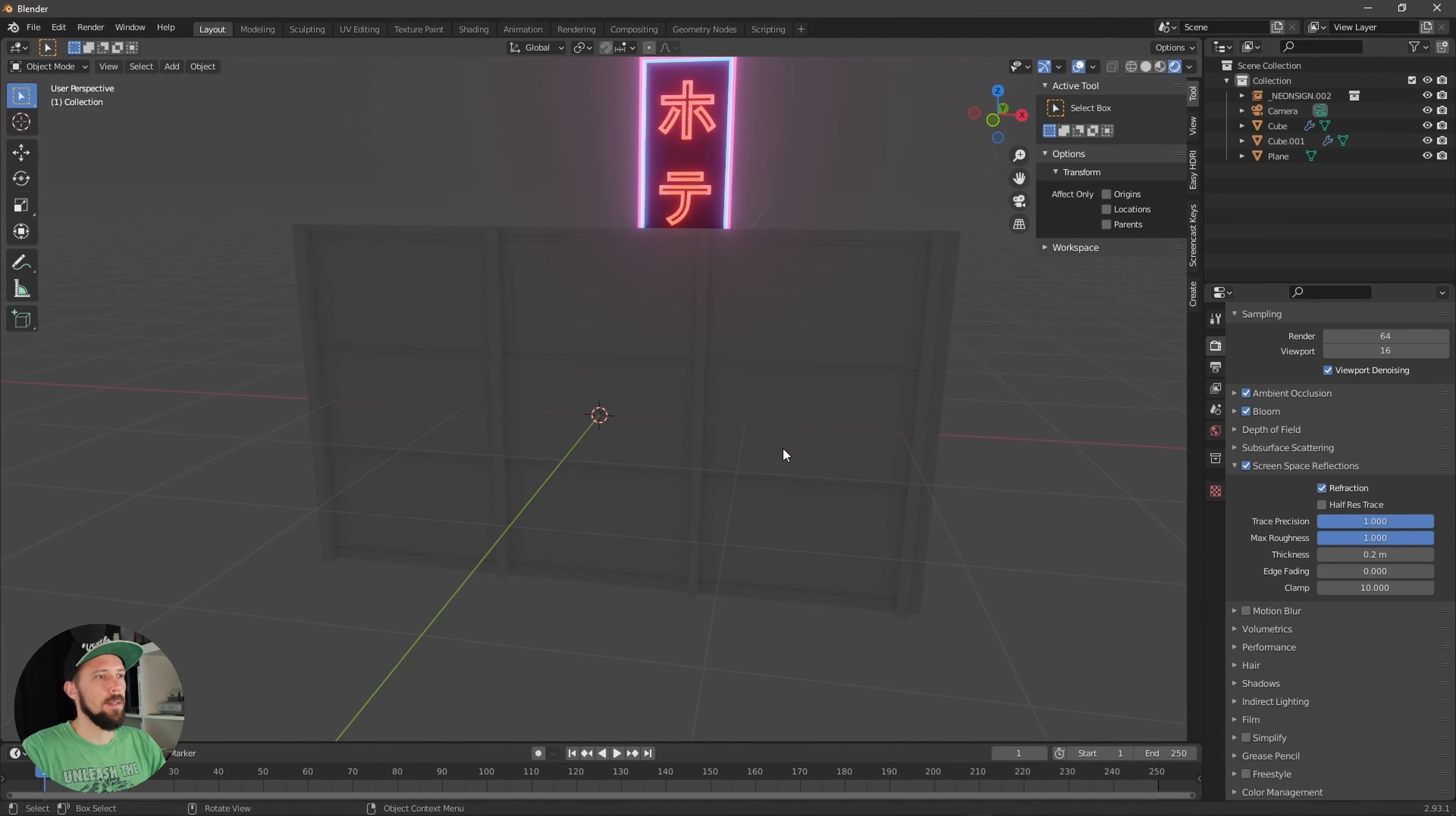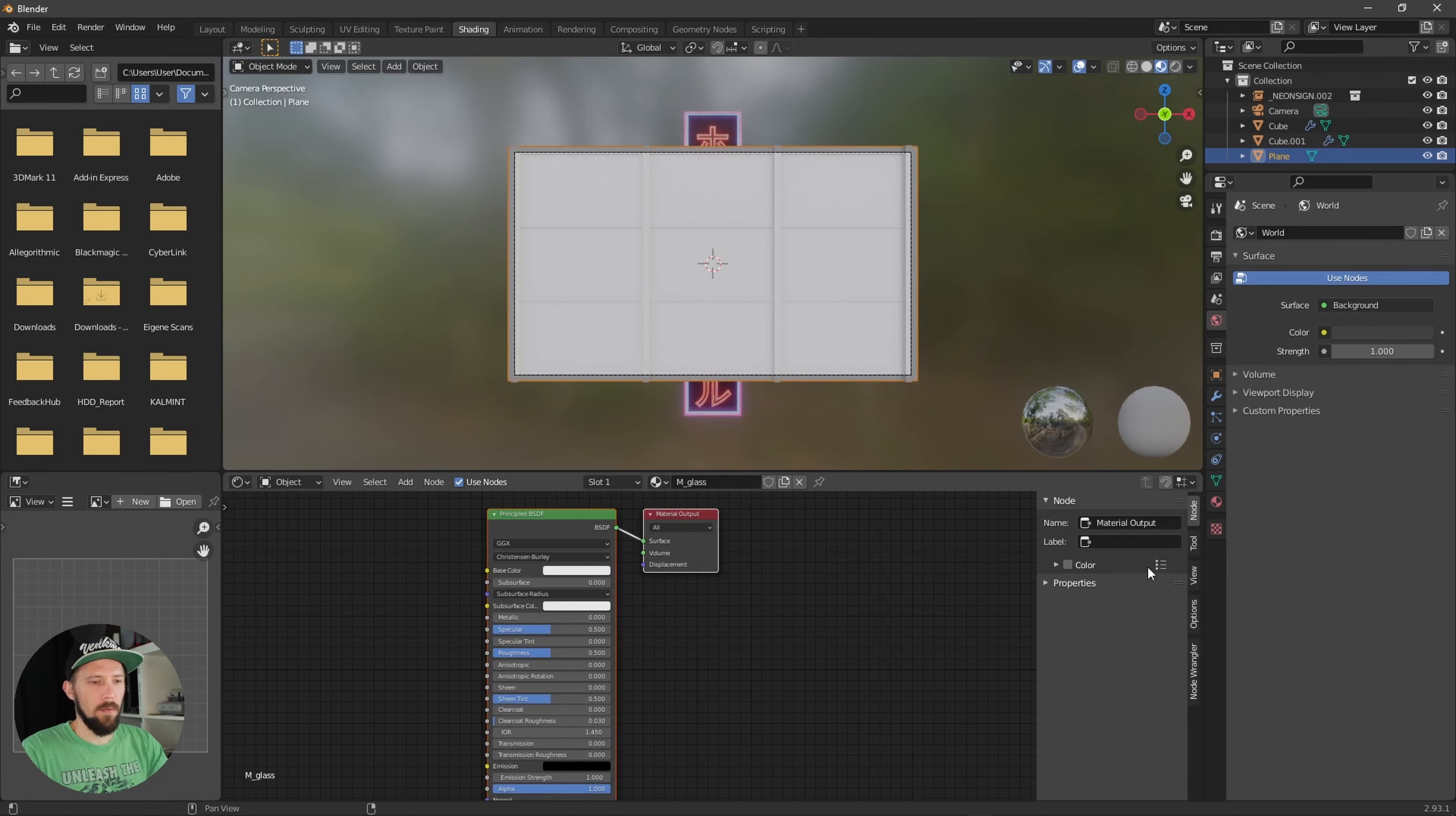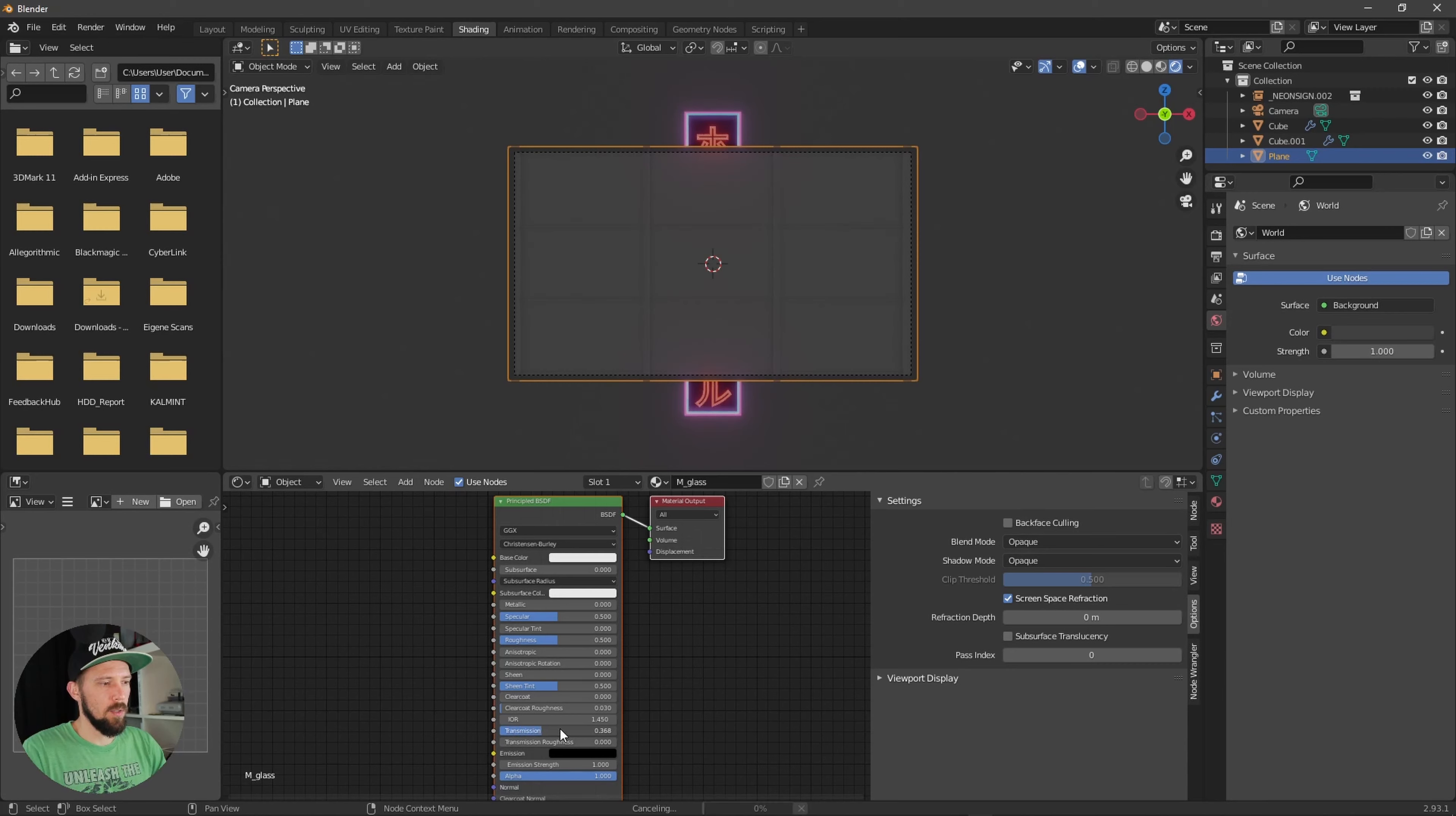Let's create our glass material here now. First of all, let's rename this to glass. Then we have to go to the options here of our principal BSDF shader and hit into options and then we have to enable the screen space refraction.